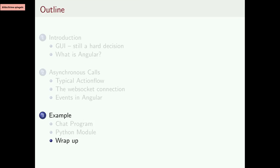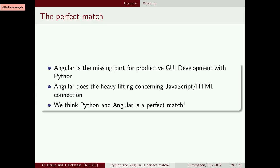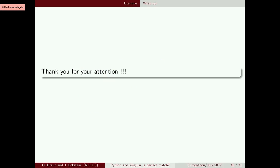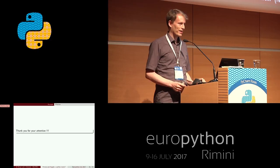To wrap up: Angular is for us the missing part of productive GUI development with Python. Angular does the heavy lifting concerning JavaScript and HTML connection. We think Python and Angular is a perfect match. In our preferred architecture, Angular handles the View and ViewModel side, and Python handles the Model containing all business logic and data. This works well for medium-sized projects and we are making good progress with it.